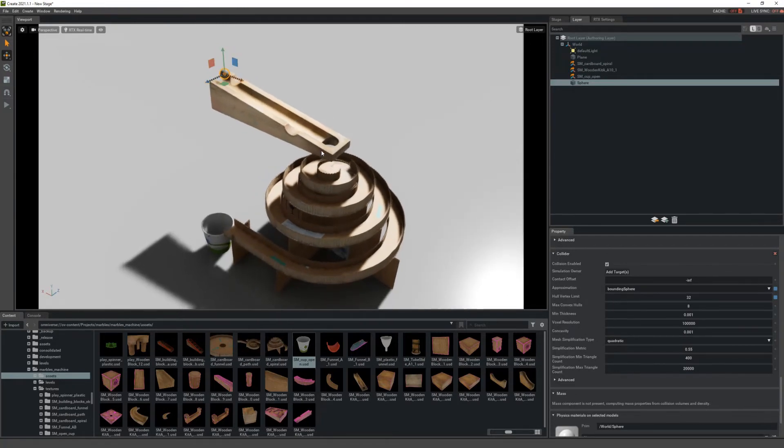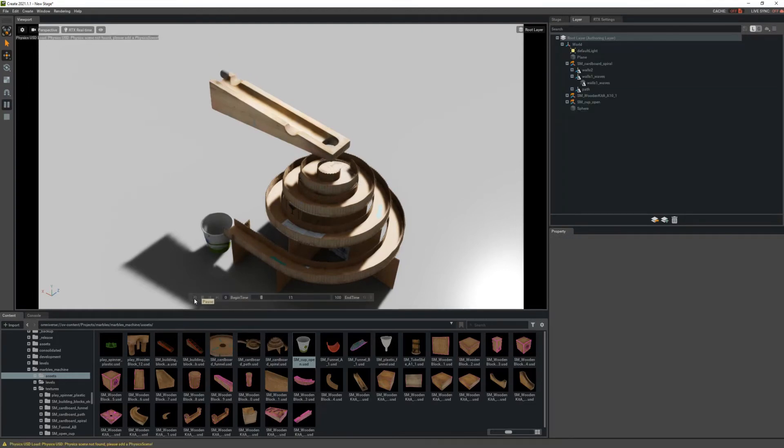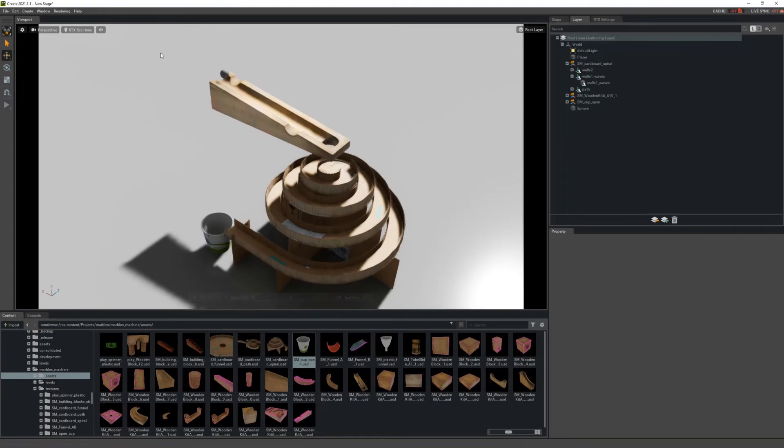So now we have a marble with collision and our simple machine - yours is going to be much more awesome than this one of course - and then at the bottom I can just click Play. And you'll notice actually the marble is not moving yet. That's because there's one more thing I need to add here.